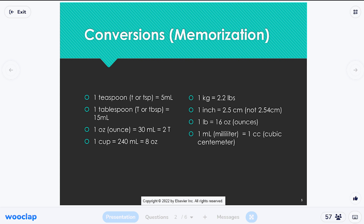So teaspoon and tablespoon are household measurements. We'll see these in medications, mainly liquid medicines you drink — cough syrup, children's Tylenol, children's ibuprofen — all in liquid. Sometimes they'll have directions in teaspoons. A lot of the work is done for you in modern day, but it's something you should know.